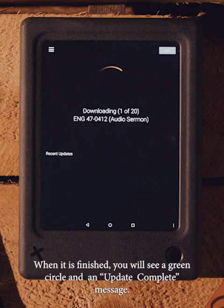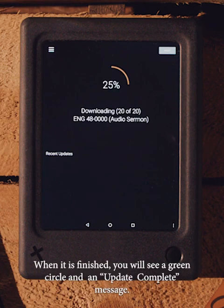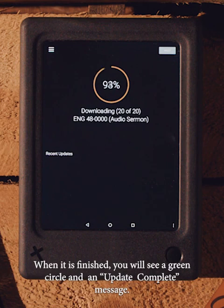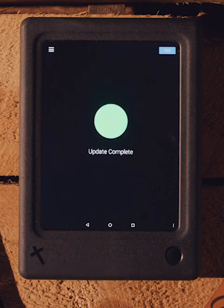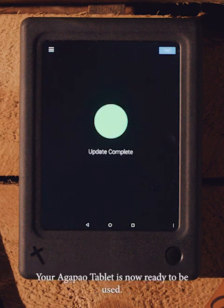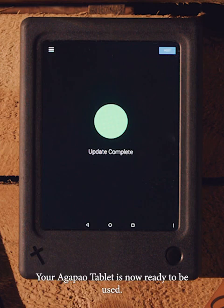When it is finished, you will see a green circle and an update complete message. Your Agapo tablet is now ready to be used.